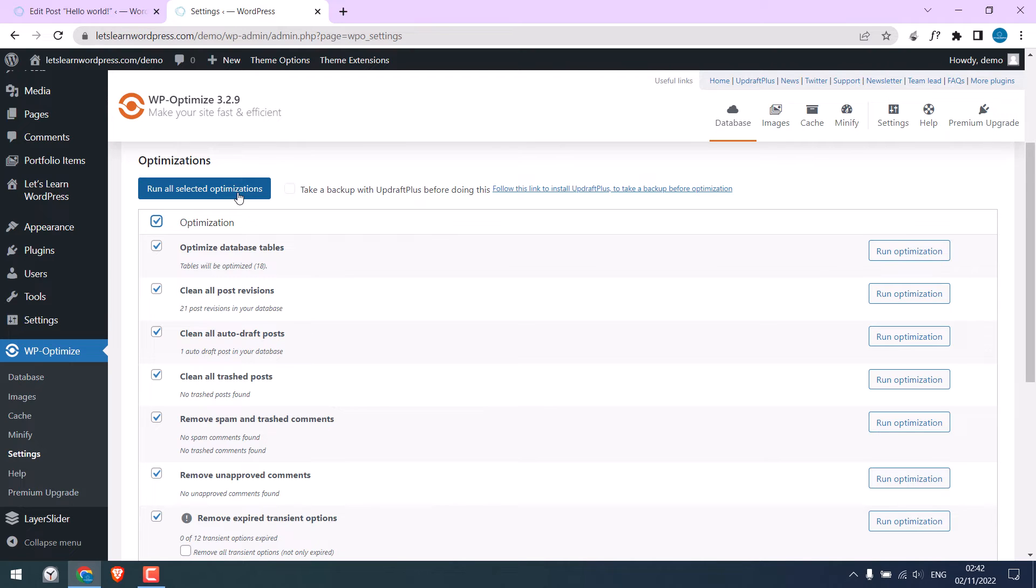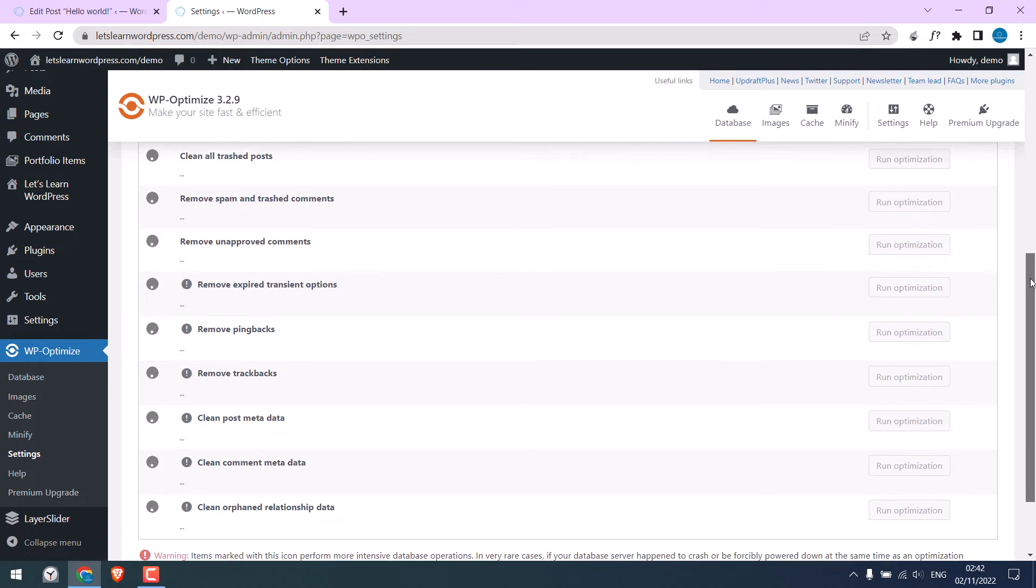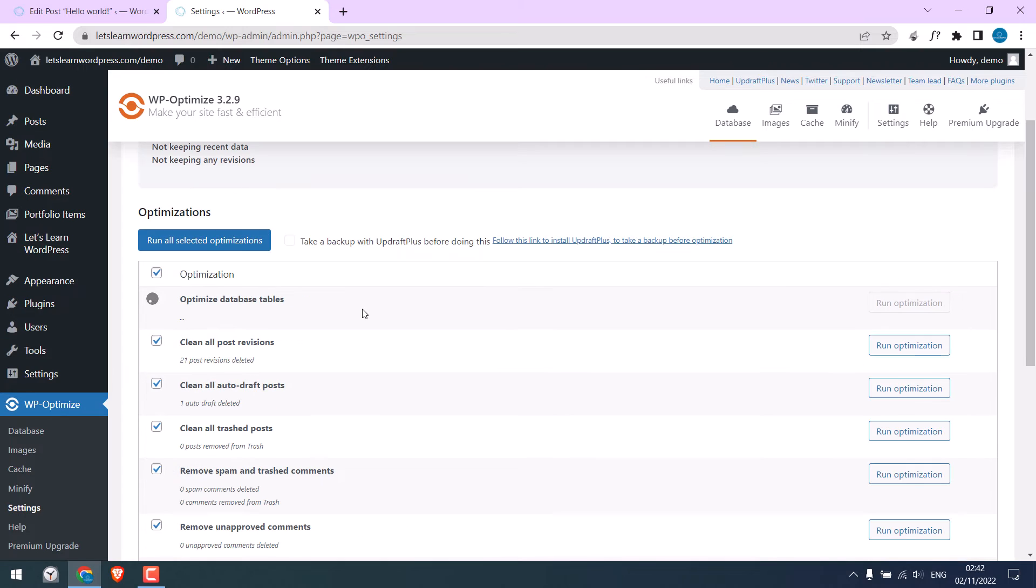However, before running this, make sure to back up your database. Anyway, let me run the optimization. This will take some time. This has been done.